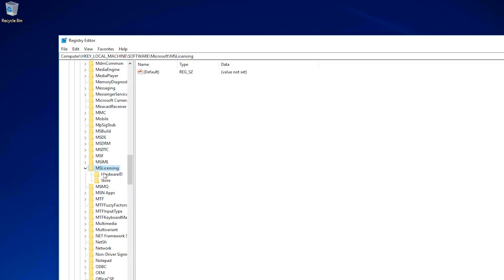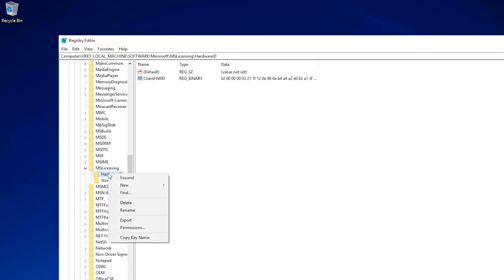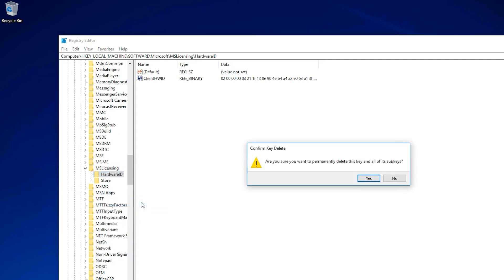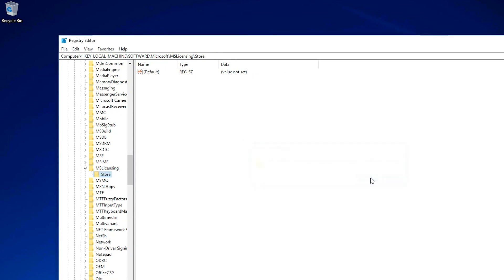Right-click Hardware ID and select Delete. Press Yes. Right-click Store and select Delete. Press Yes.